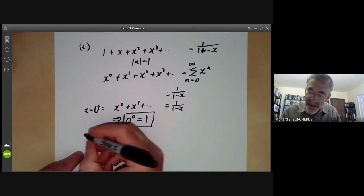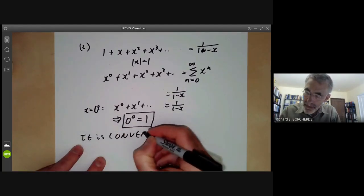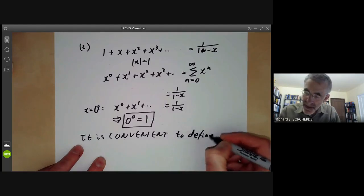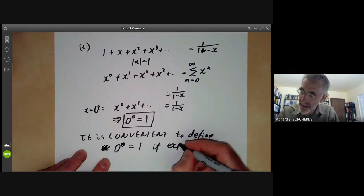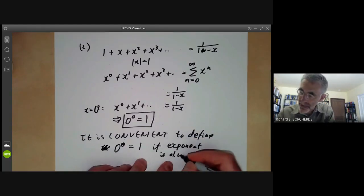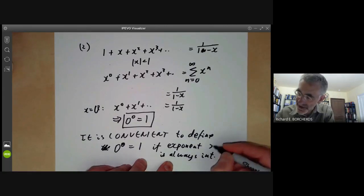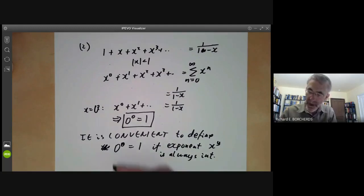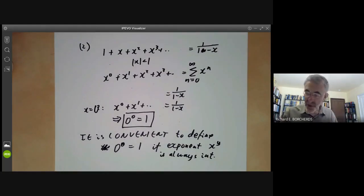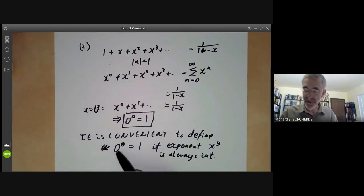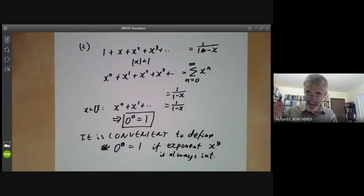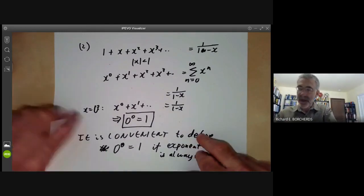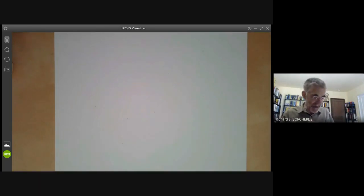So the point is it is convenient to define 0 to the 0 to be 1 if the exponent is always an integer. That's not a proof that 0 to the 0 equals 1 — you can't prove it, because it's anything you want it to be. What I'm saying is that the most useful value is 1. I'm not saying it's true that it's 1; I'm just saying I'm going to choose it to be 1. That's done the case when you're raising things to integer exponents.